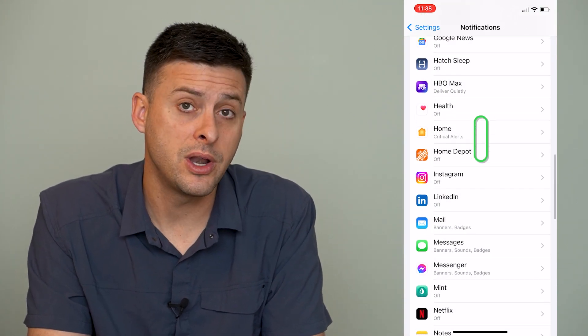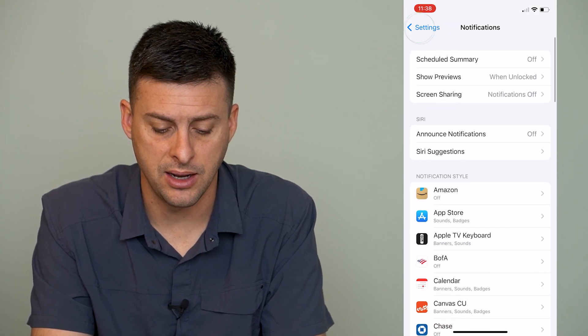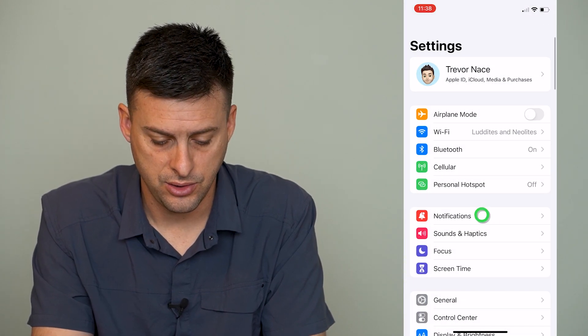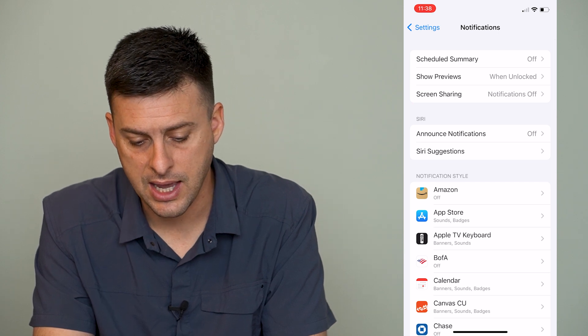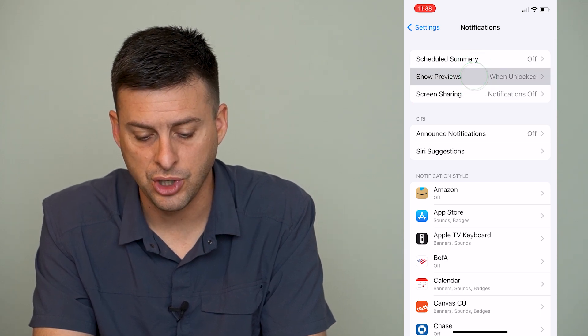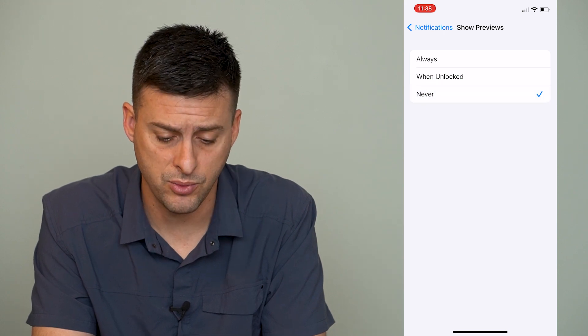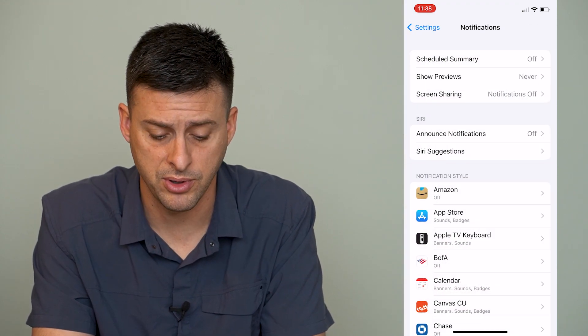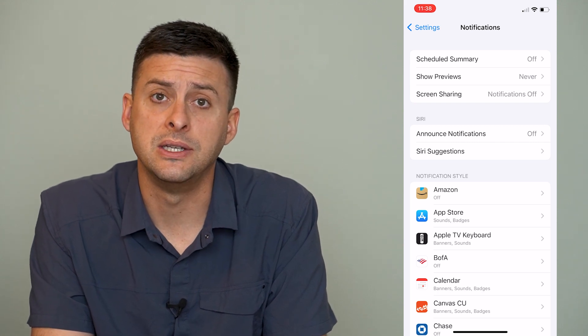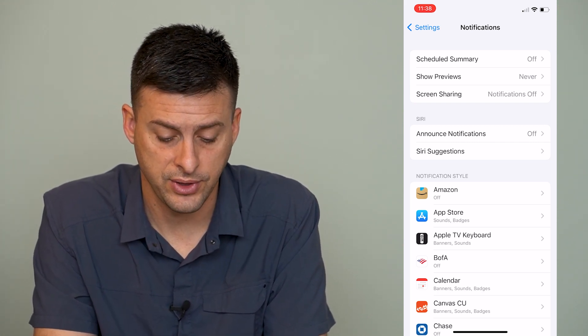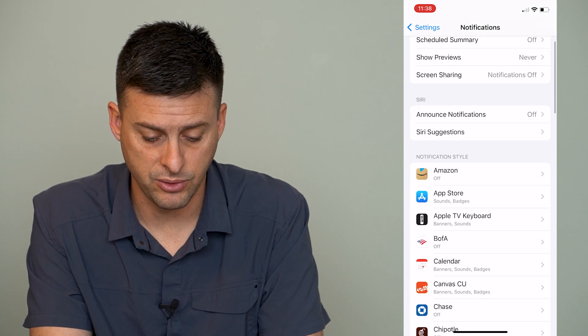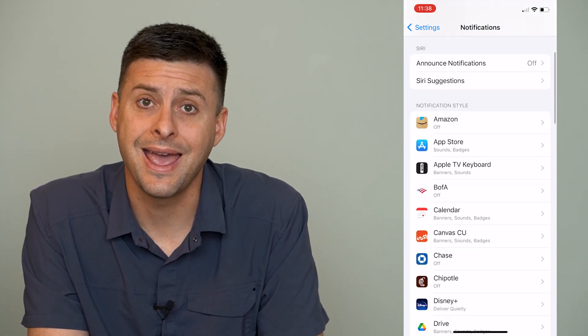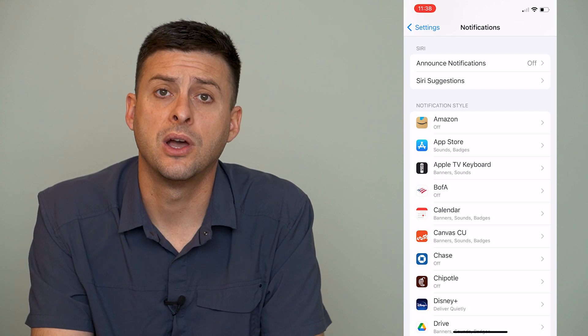Now if you just don't want any notifications, you can go back into notifications and at the very top, tap show previews and go to never. If you wanted to never show any previews, you can go to all of these different apps and turn notifications off for any of them if you just don't want any notifications on your iPhone.